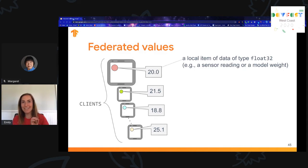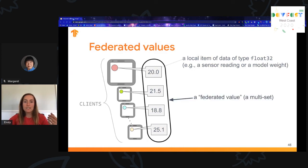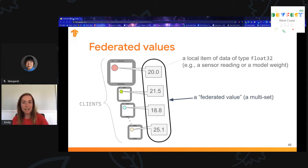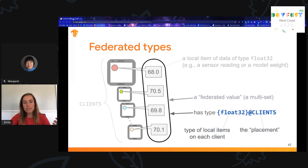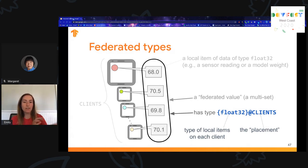Each device has seen a different maximum temperature. Each local item of the client's data has a type of float32, like a sensor reading. We refer to all these sensor readings collectively as a federated value, or multi-set. Values like this are first-class citizens, meaning they have a type. A federated type includes both where the value is located — called the placement — so all these values are located at the clients, and the actual type of each local item of data, which is float32.